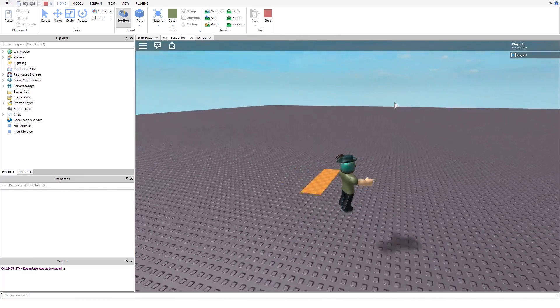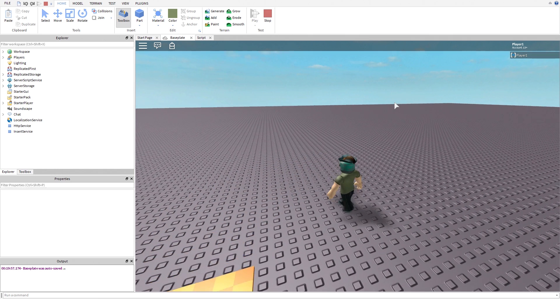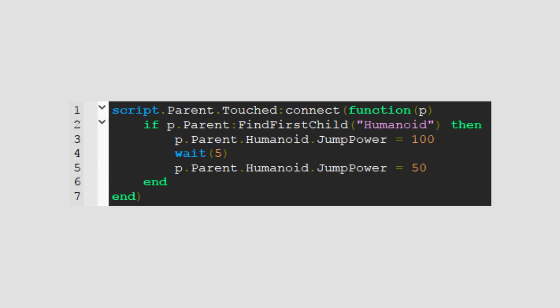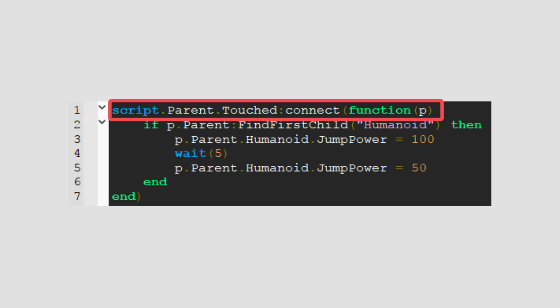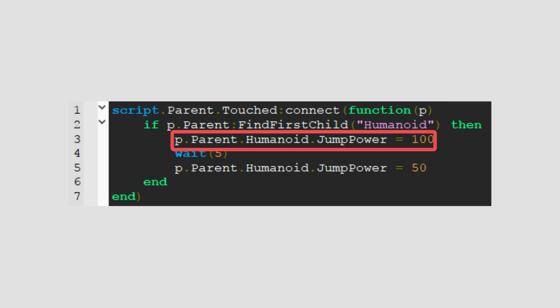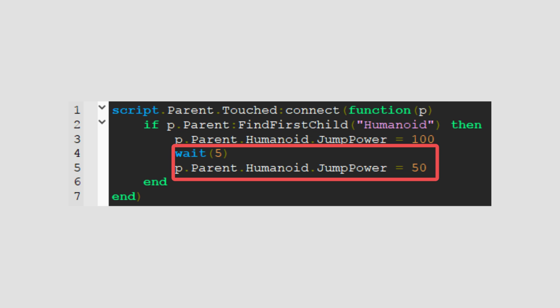But how can we jump higher? Well, all we have to do is change the walk speed to jump power and change the values. So now, when we touch the boost, jump power changes to 100 and after 5 seconds, jump power changes back to 50.